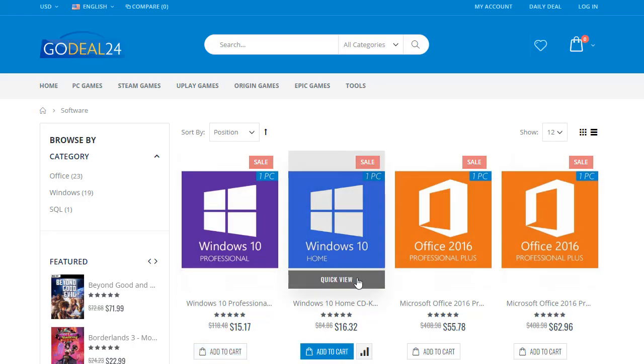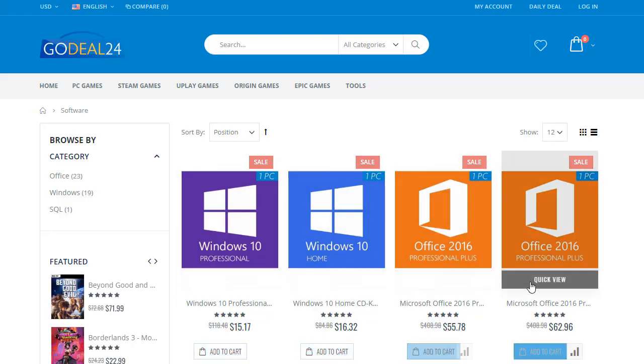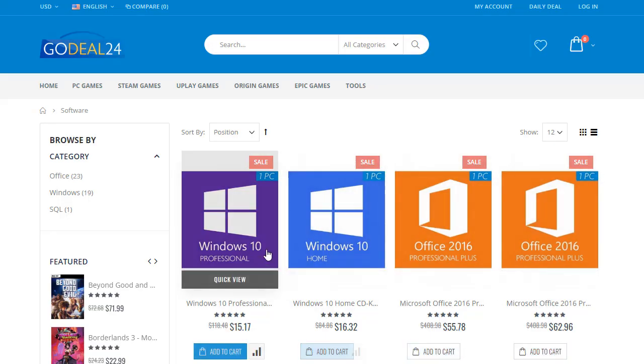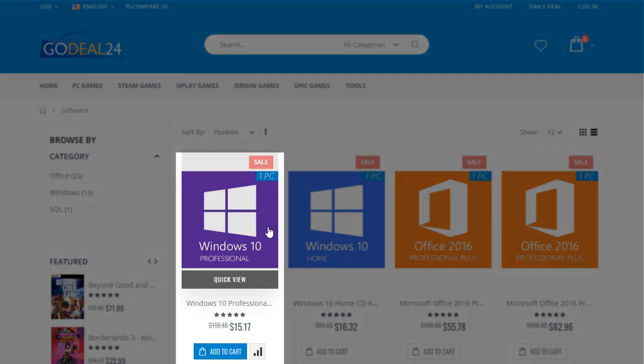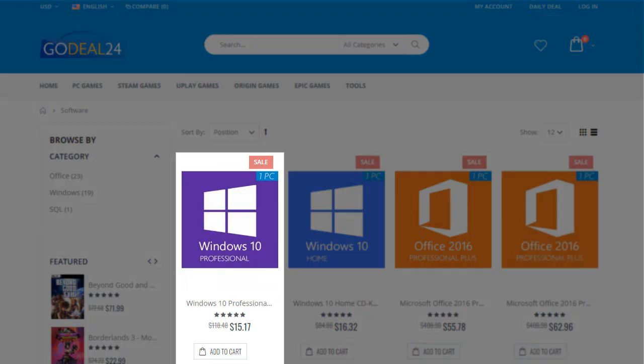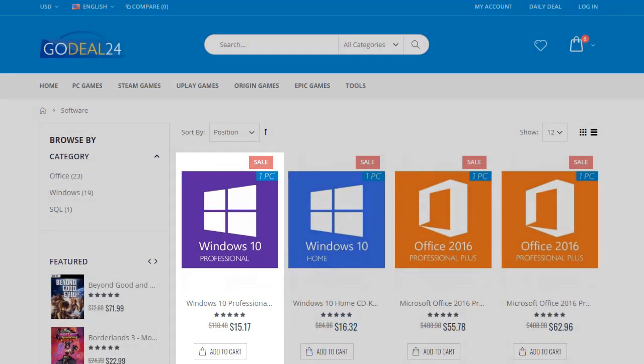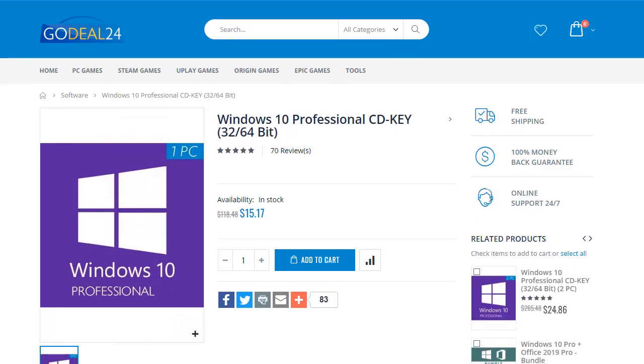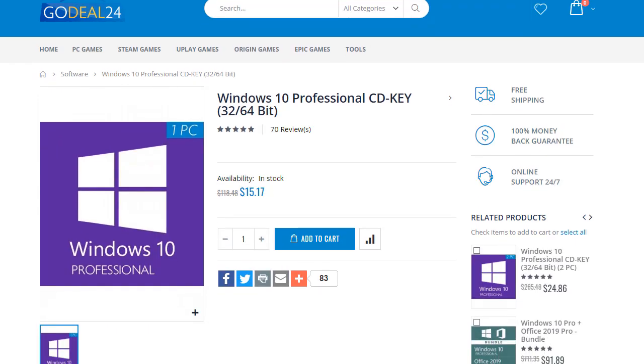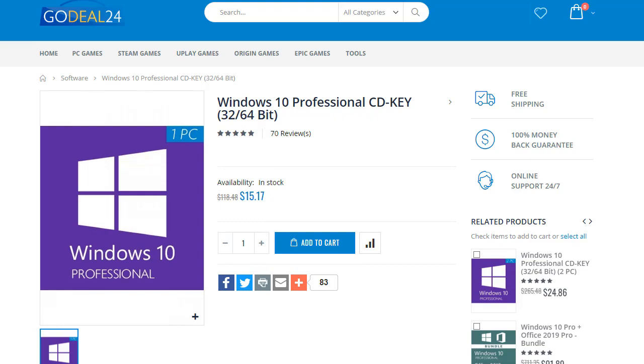Now you will see Microsoft Windows 10 Professional in the very first result. Click on it. From here, you can add this key to your shopping cart. You can also see a complete guide on how to activate this key after purchasing.